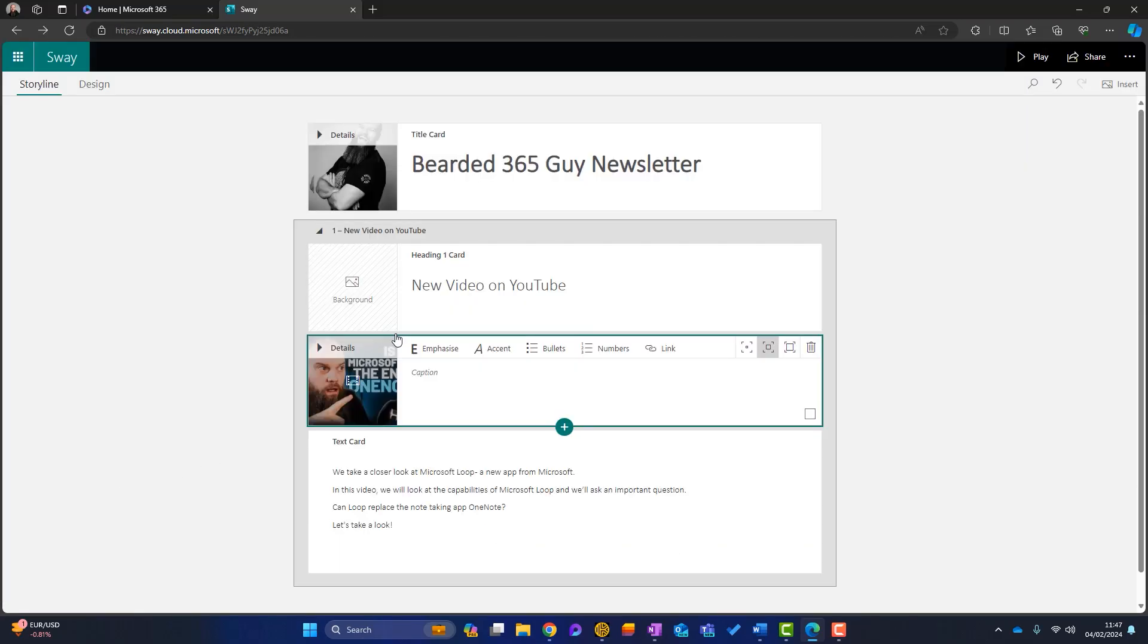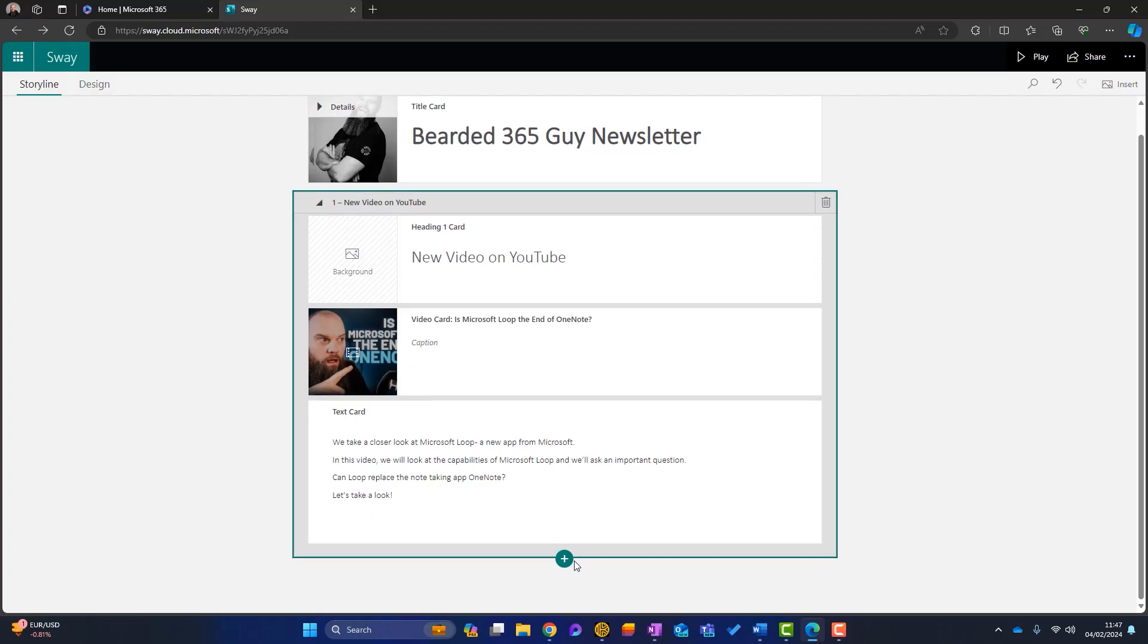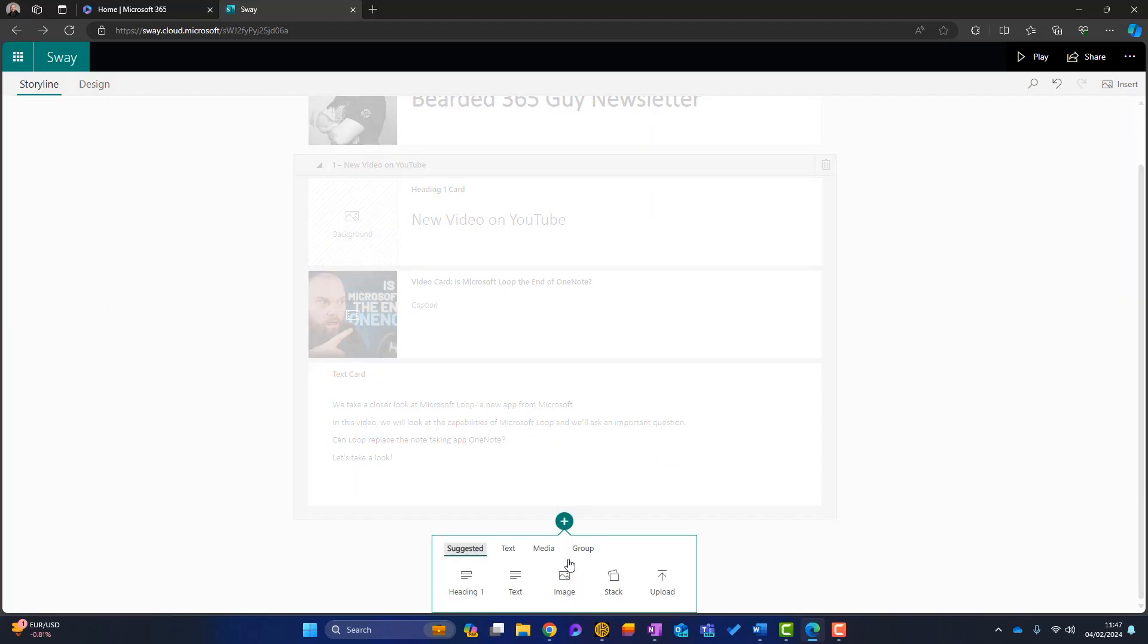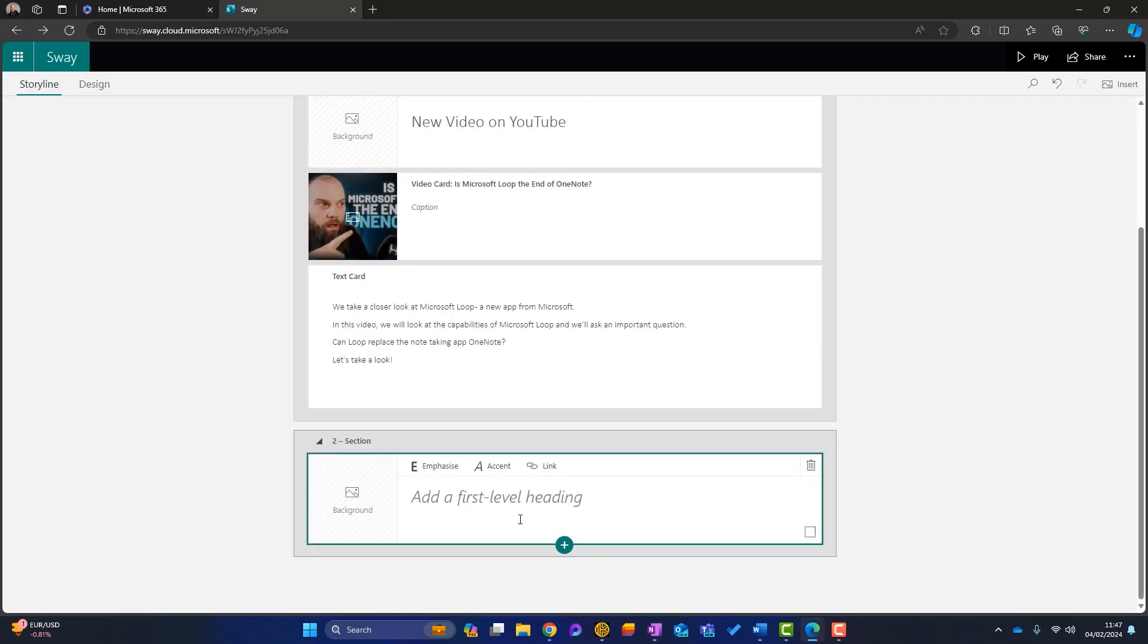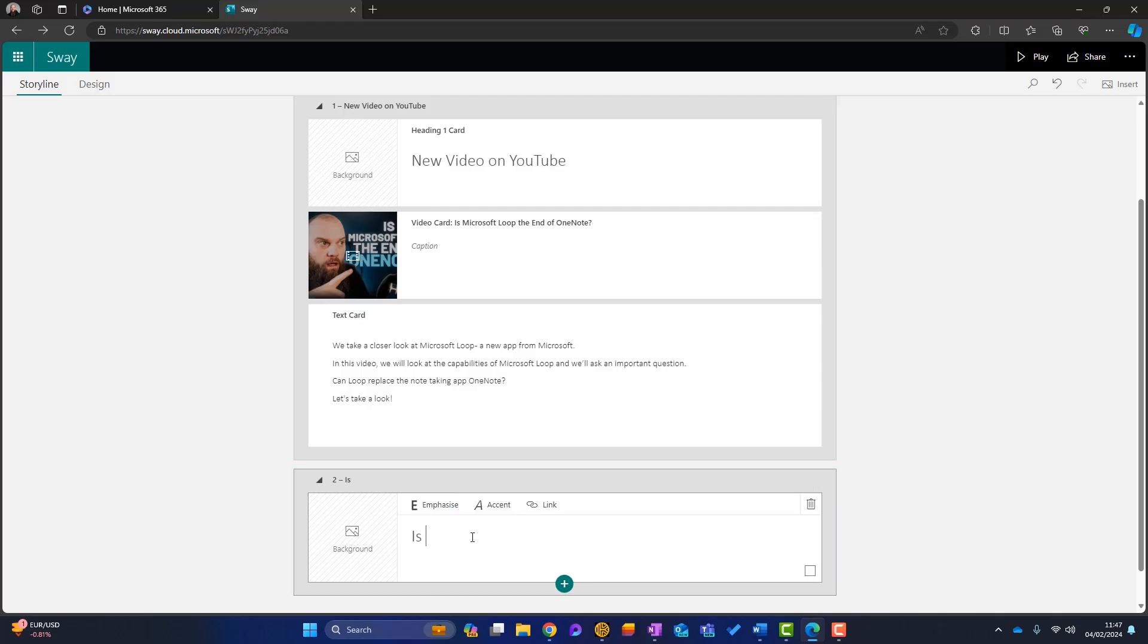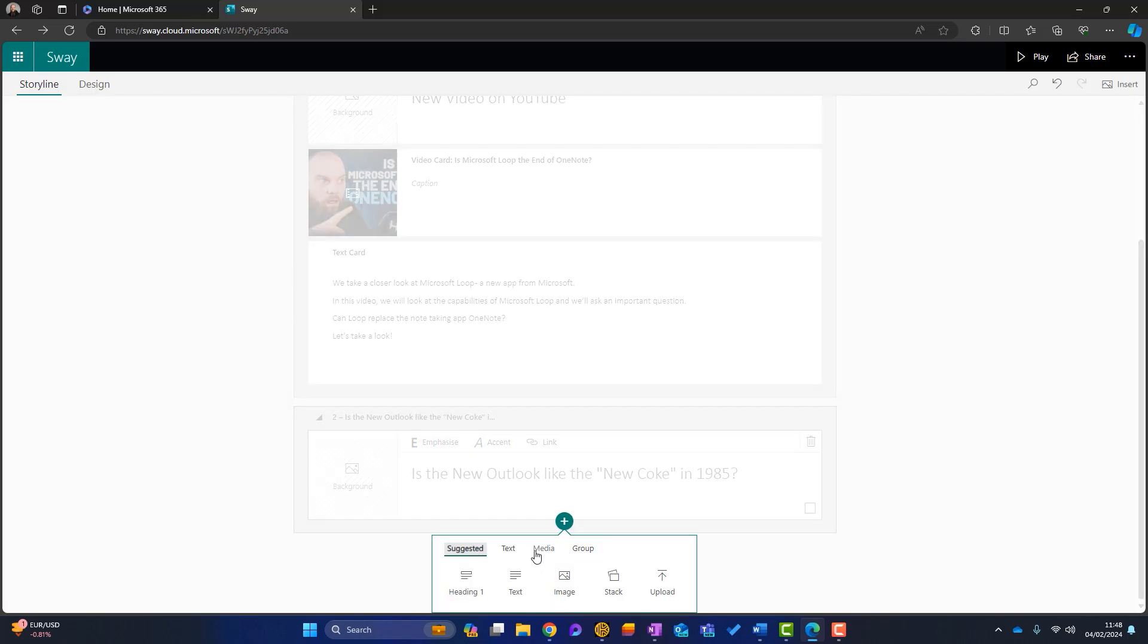Now it's time to add another section. So I'll just click into here and we'll click on this button here. Okay. Now I'm going to upload a short video of ours. Okay. So the first thing, I'm going to have another heading and I'll write this here. Okay. This is a section about the new outlook and I've compared it to the new Coke disaster of 1985.